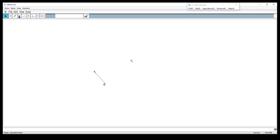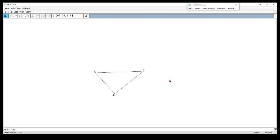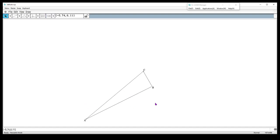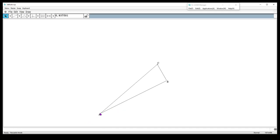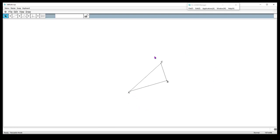So now I'm going to get my segment tool again and connect the other two sides. Now I have my right triangle. I constructed it, and no matter how I move it — if I move C or move B up here — I will still have a right triangle. They'll just be different right triangles. So let's make it just a little bit smaller. There we go. Here's my right triangle.